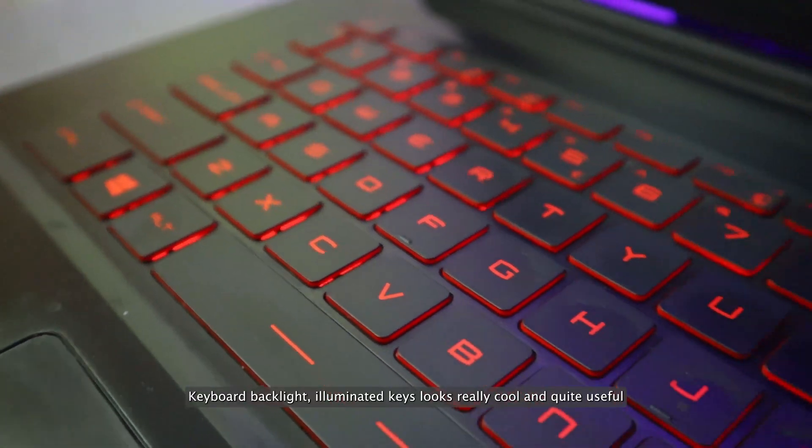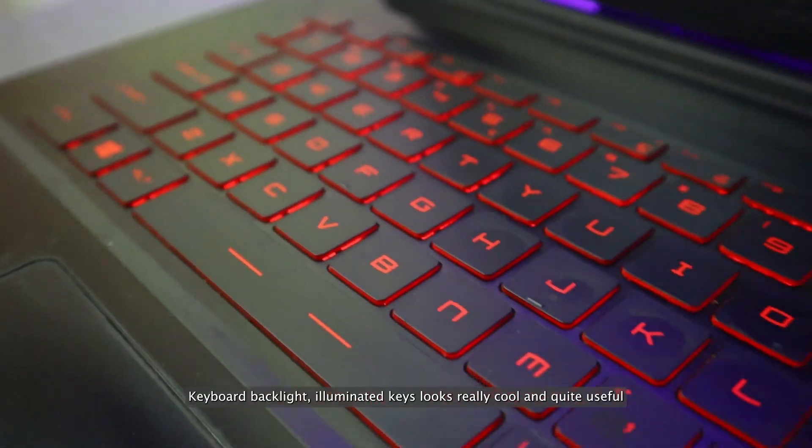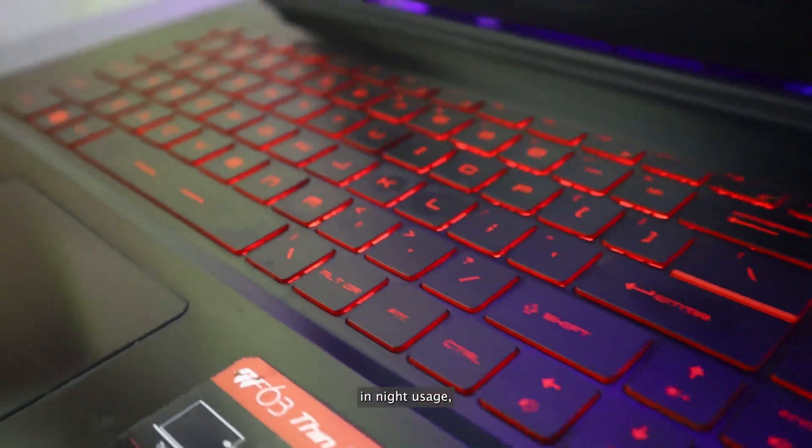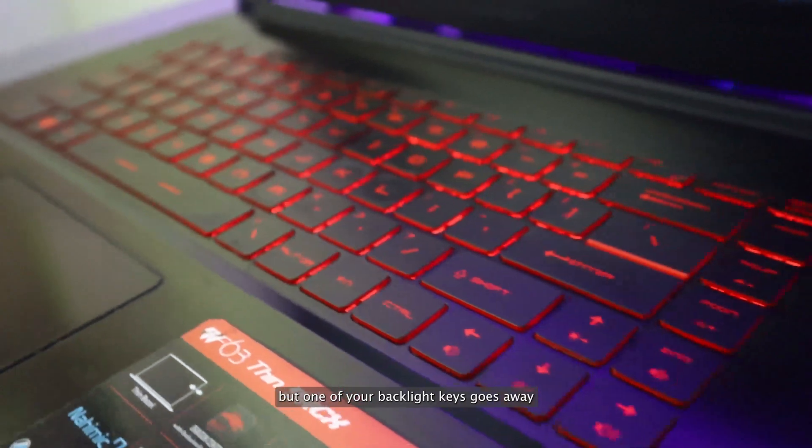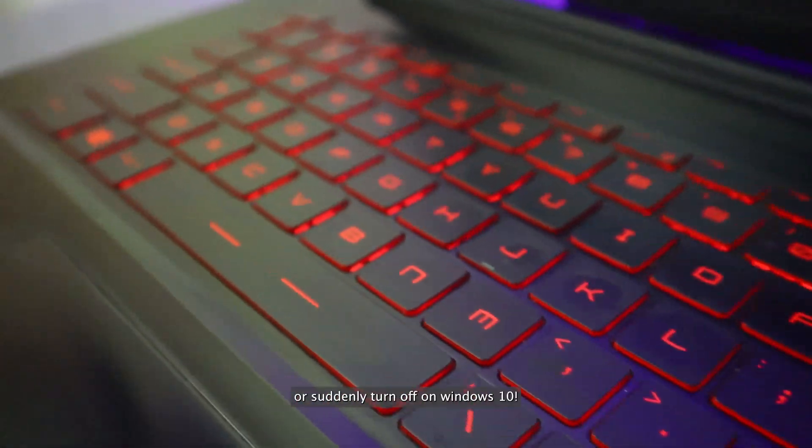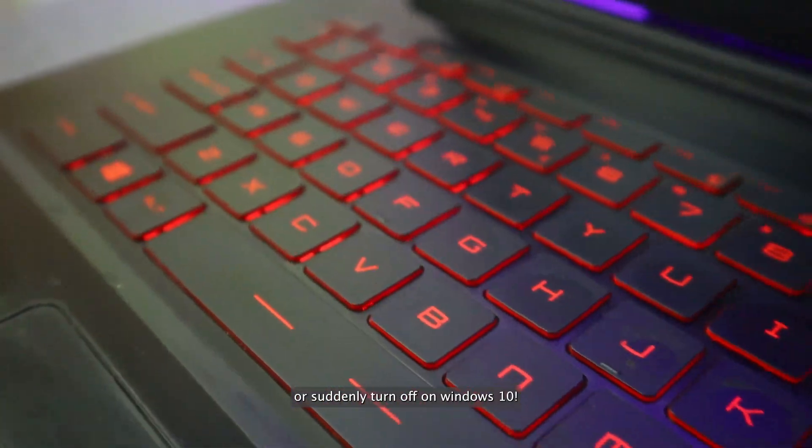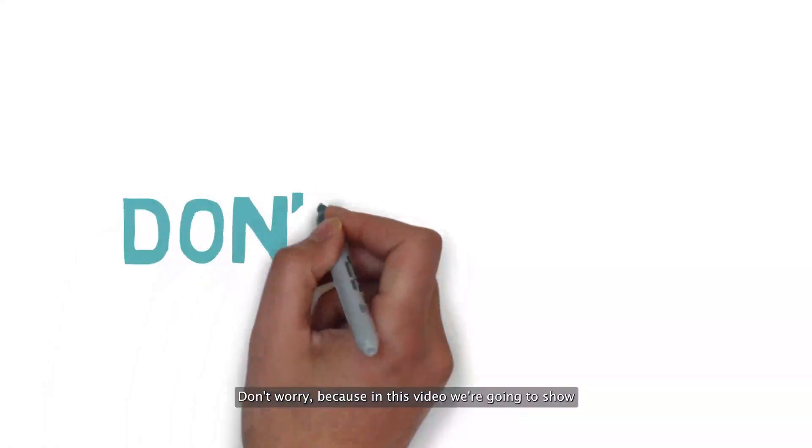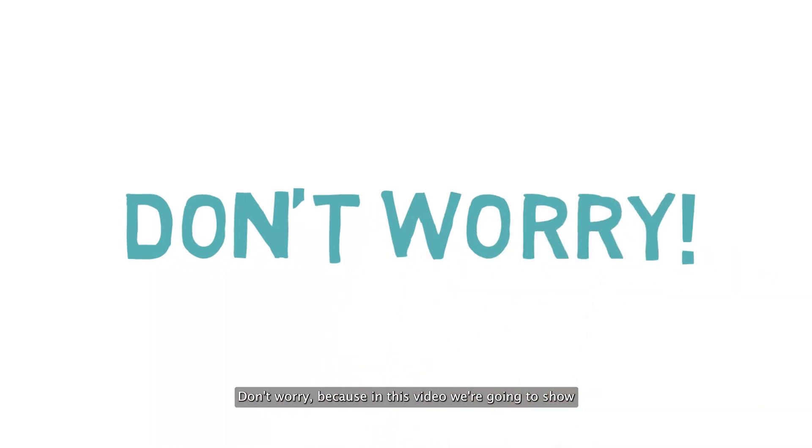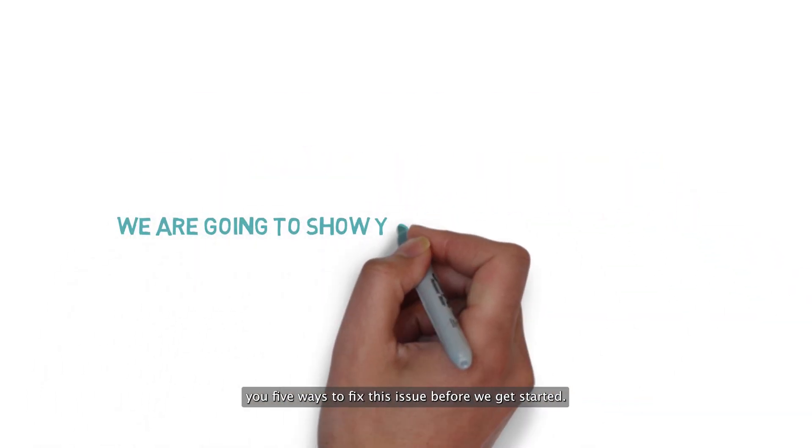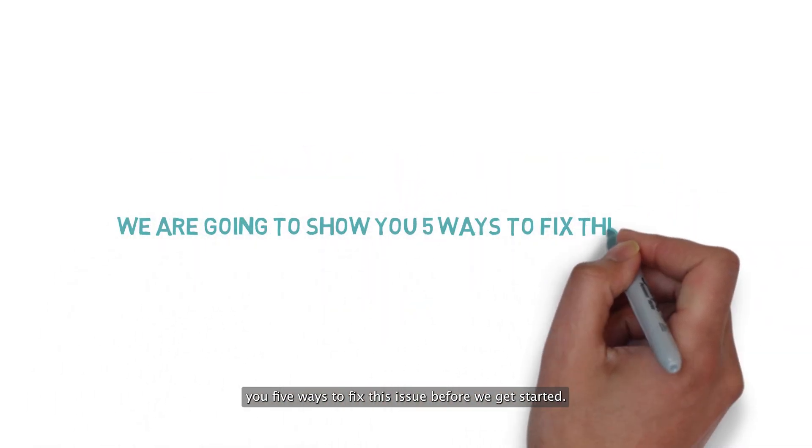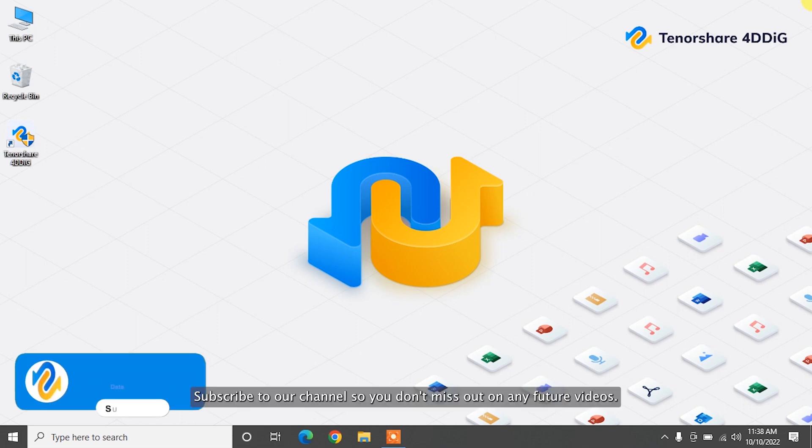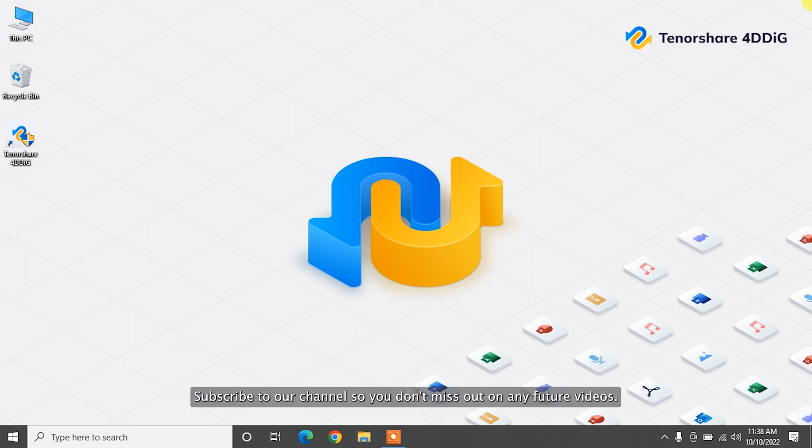Keyboard backlight illuminated keys look really cool and quite useful in night usage. But what if your backlight keys go away or suddenly turn off on Windows 10? Don't worry, because in this video we're going to show you 5 ways to fix this issue. Before we get started, subscribe to our channel so you don't miss out on any future videos.